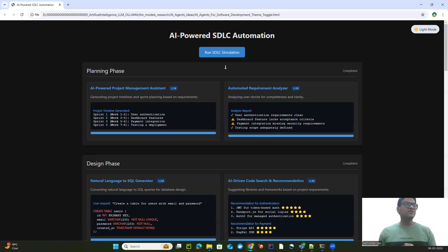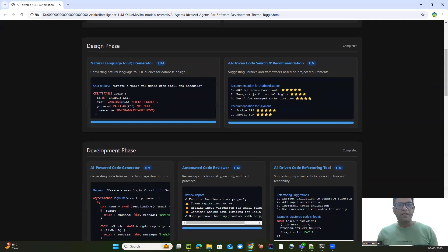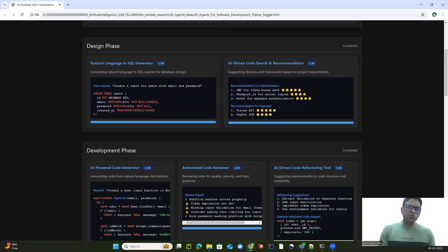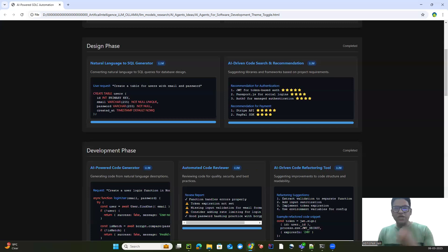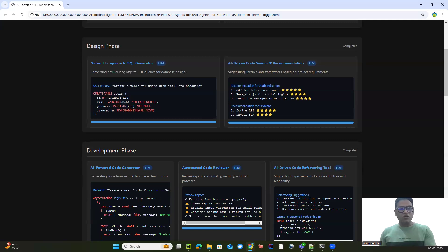The next phase is the design phase. This is where AI helps transform ideas into structured solutions. The first tool in the design phase is a natural language to SQL generator. We have LLMs which can convert plain English into optimized SQL queries for database design — just take the natural language from your design document. No need for any SQL expertise. Just describe your query and the AI agent will help you.